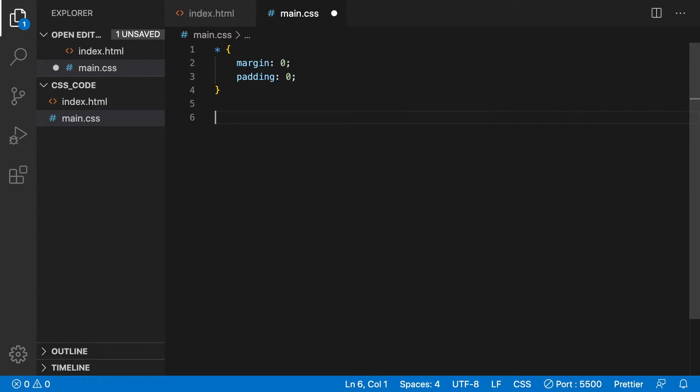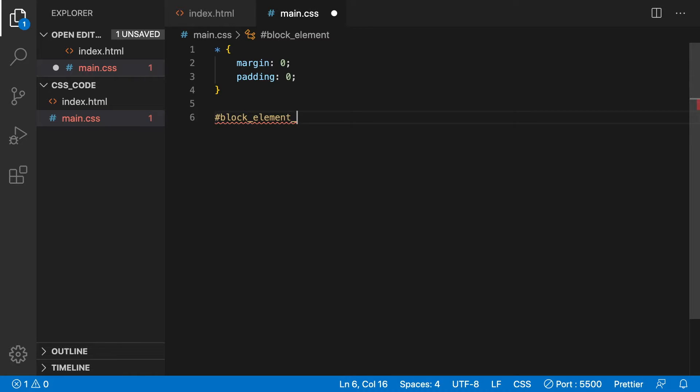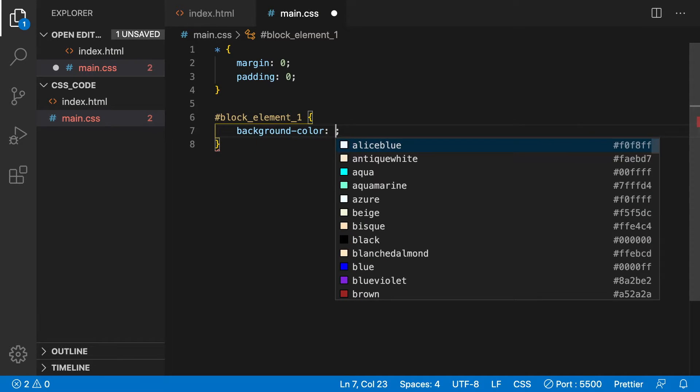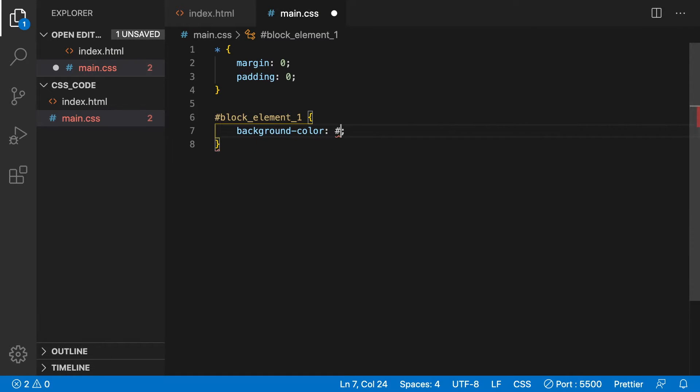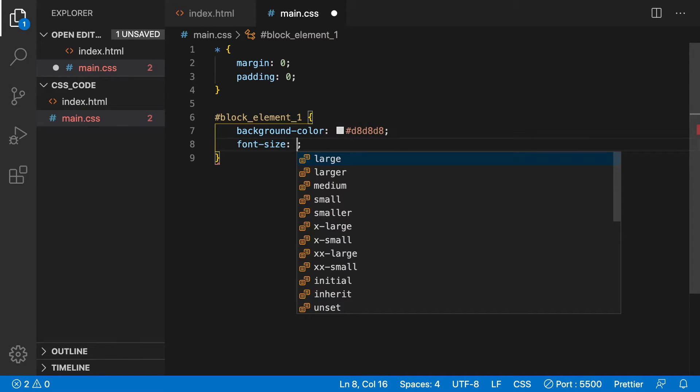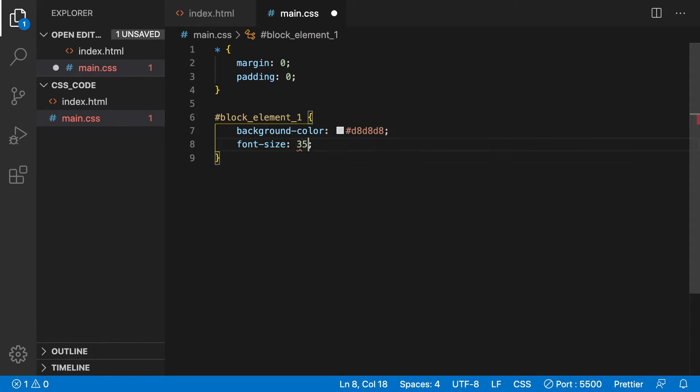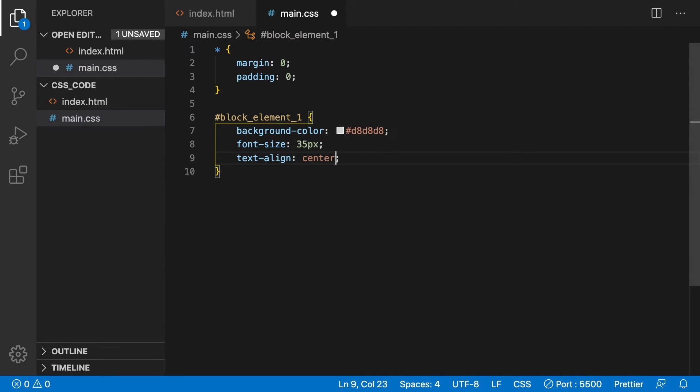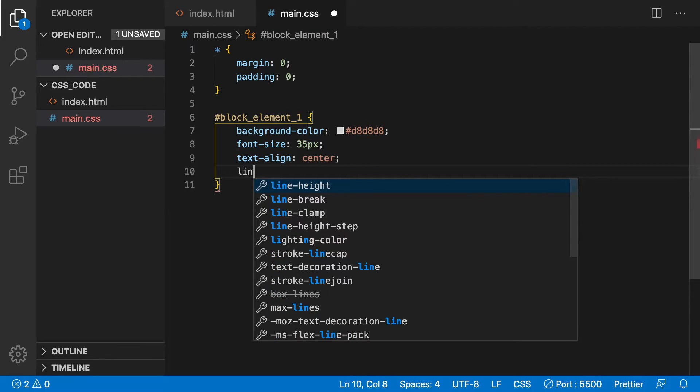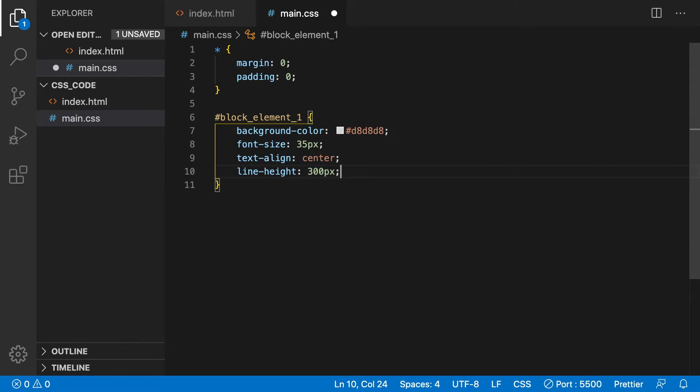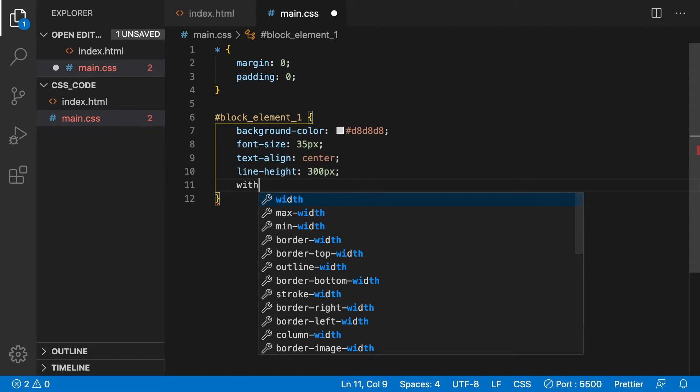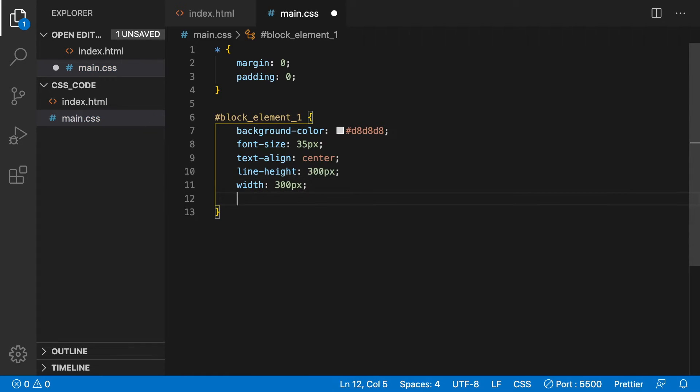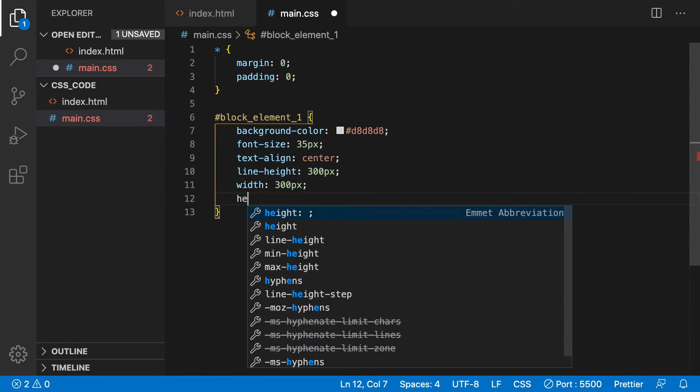Now we will start to define the style for the elements. Type the pound sign followed by block_element_1 followed by curly braces. Next we are going to make the background a light gray. Increase the font size to 35 pixels. Then center the font horizontally using text-align: center. Center the text vertically by using a line-height of 300 pixels. Now give the div element a width of 300 pixels and a height of 300 pixels.